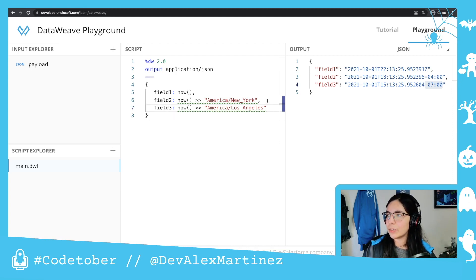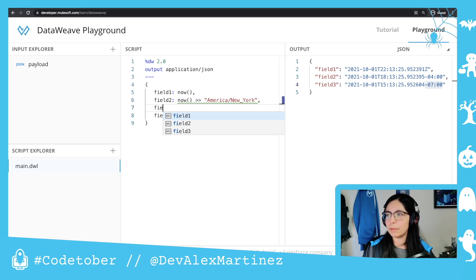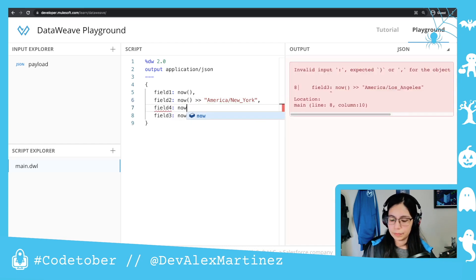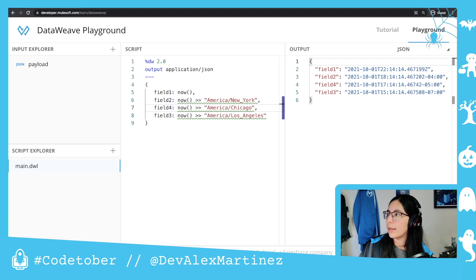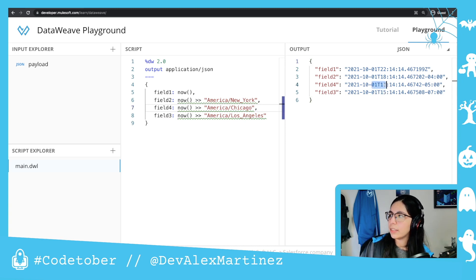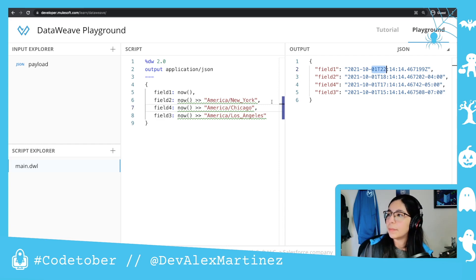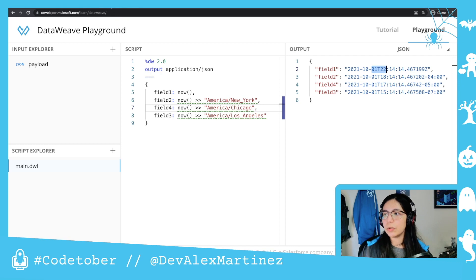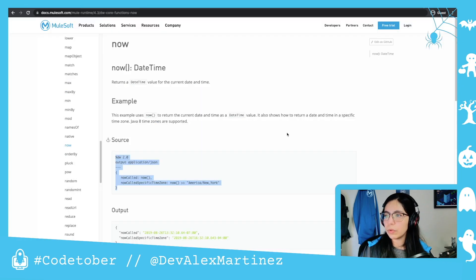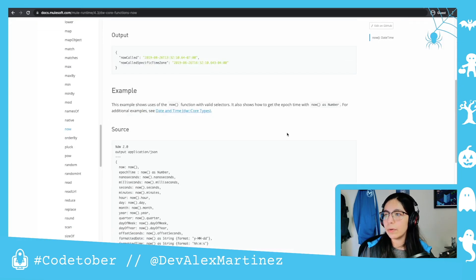And we can also say, for example, another field. And now we have 15, 17, 18, and 22. And that is how you can use the time zone with the now function.